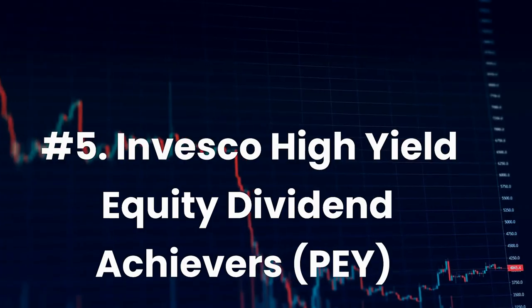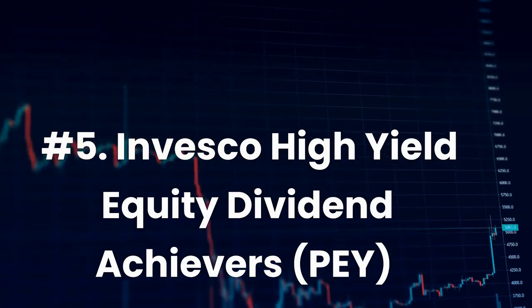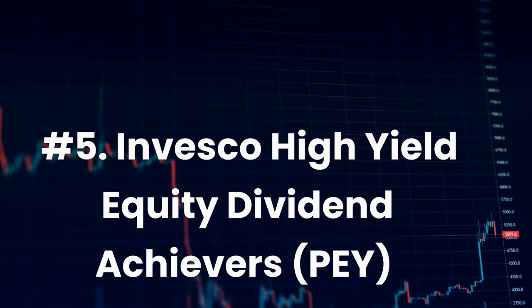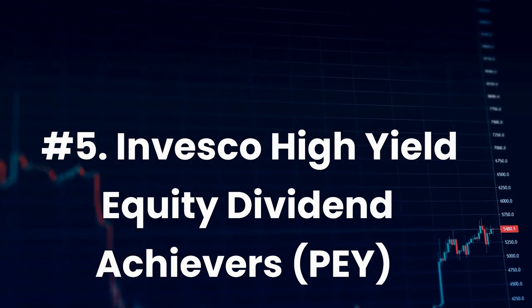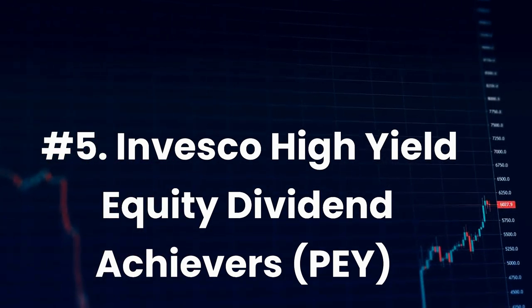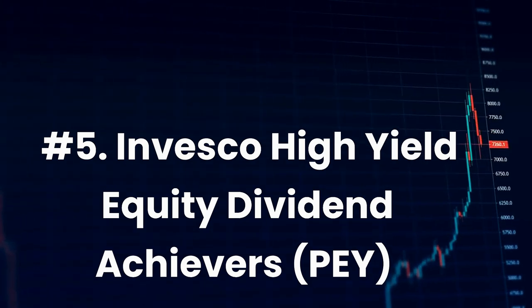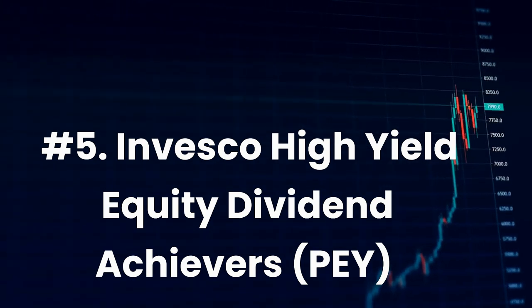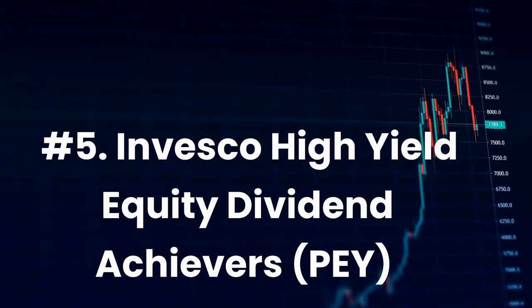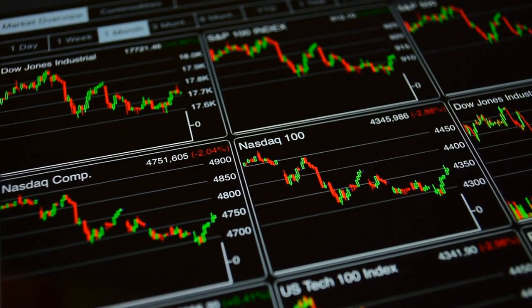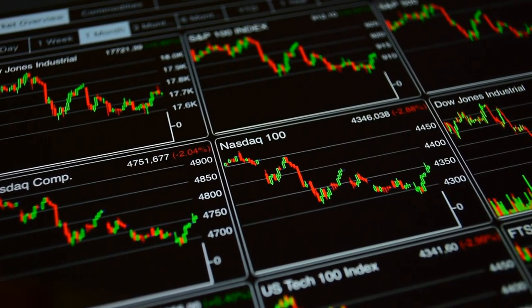Number 5: Invesco High Yield Equity Dividend Achievers, ticker PEY. Current dividend yield 4.0%, expense ratio 0.53%.